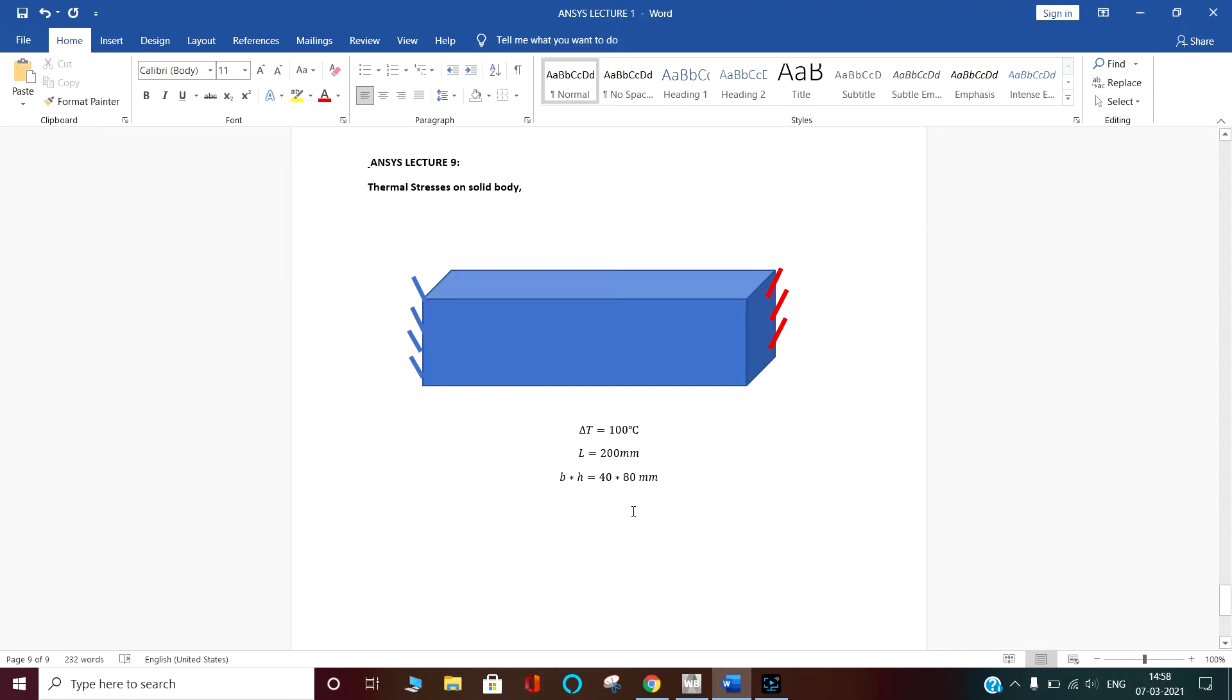My friend, myself Deepak Morya. Today we are going to apply temperature to our body and analyze the thermal stresses on the body.